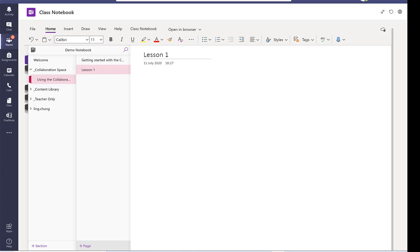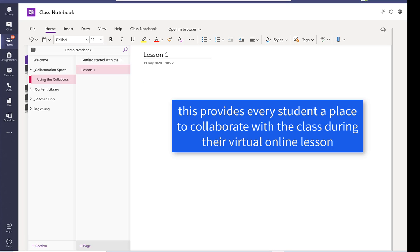And this is the place where all the students can engage with each other during the lesson. Then we move on.